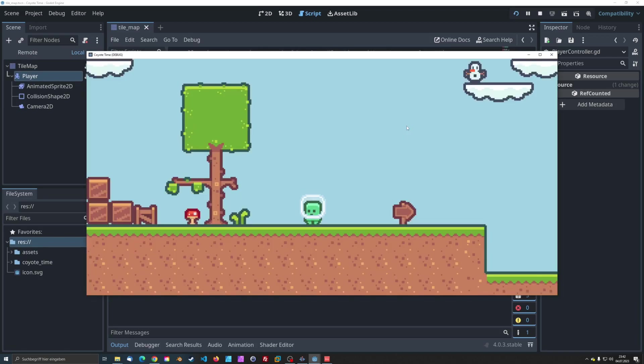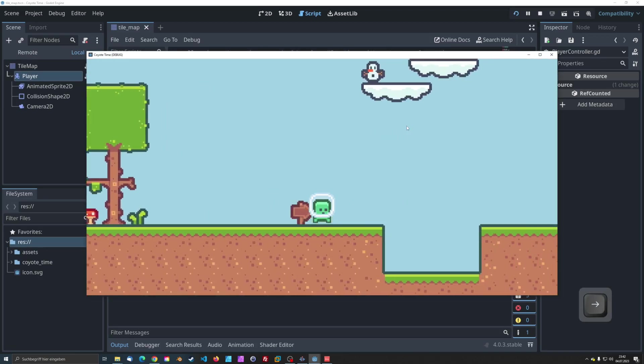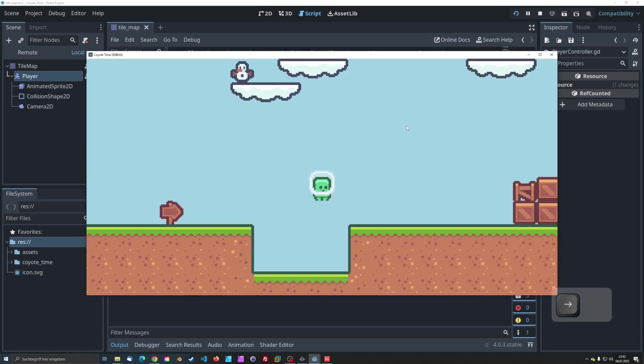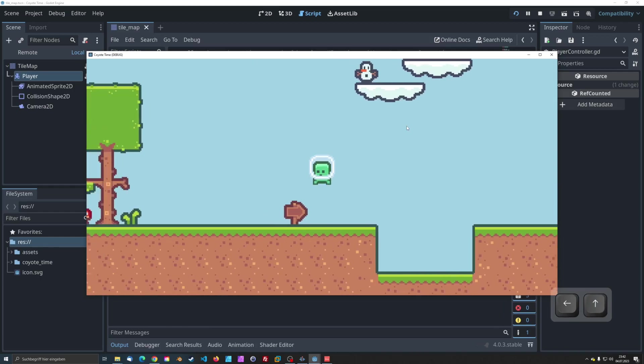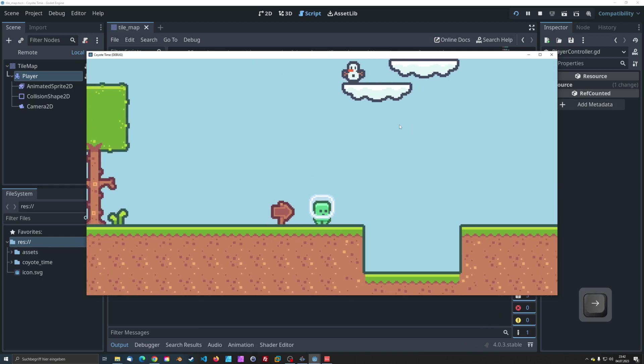And there we have it. Now your character can only jump once during Coyote Time, which makes the mechanic work as intended.